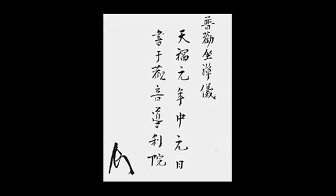Once you have adjusted your posture, take a breath and exhale fully. Rock your body right and left and settle into steady, immovable sitting.